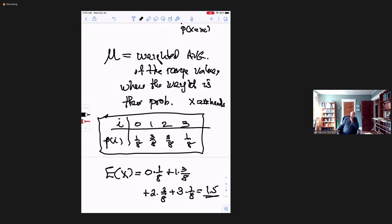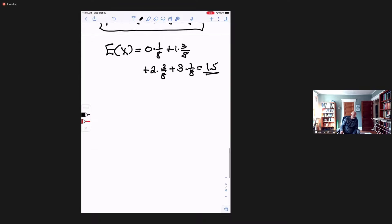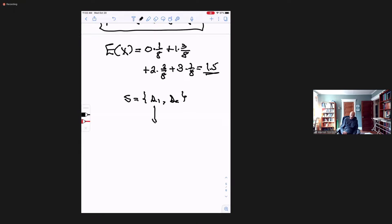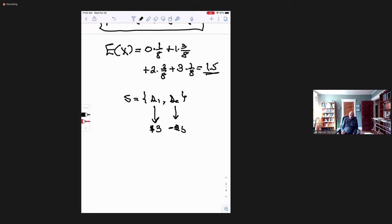Sometimes the expected value is actually a monetary payoff. Suppose you play a game with the following distribution. The sample space consists of two possibilities, s1 and s2. If s1 happens the payoff is $3 — you win $3. And if s2 happens you lose $5. And the corresponding probabilities are four-sevenths and three-sevenths.